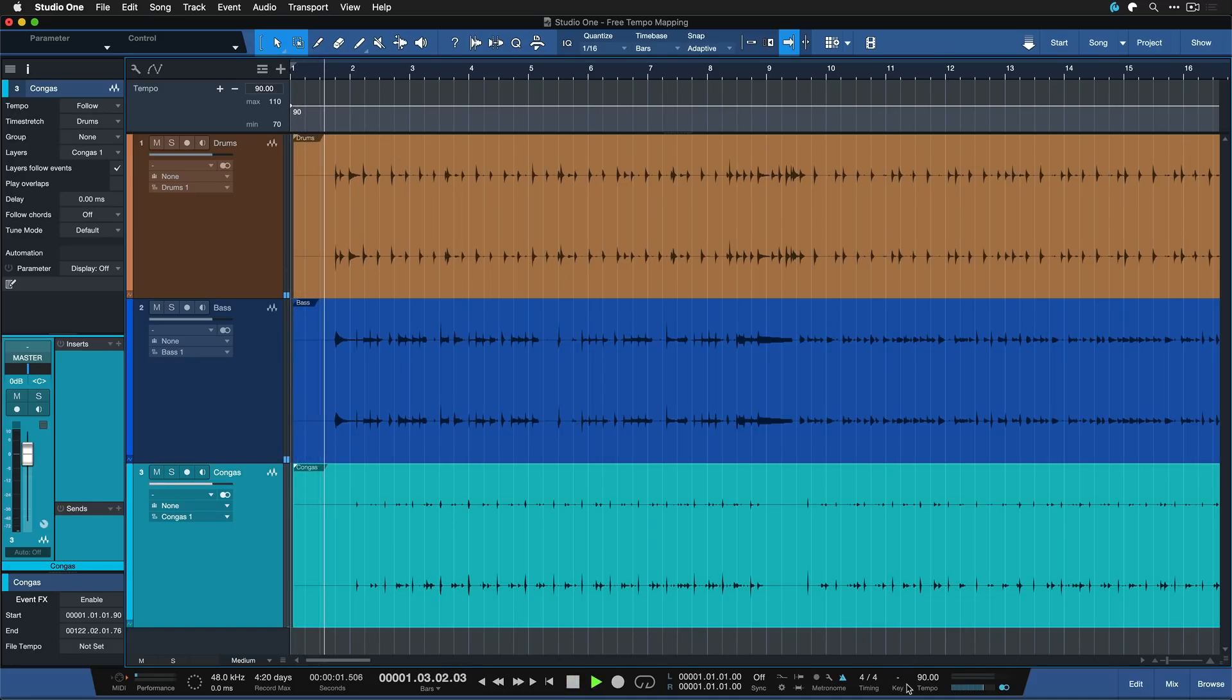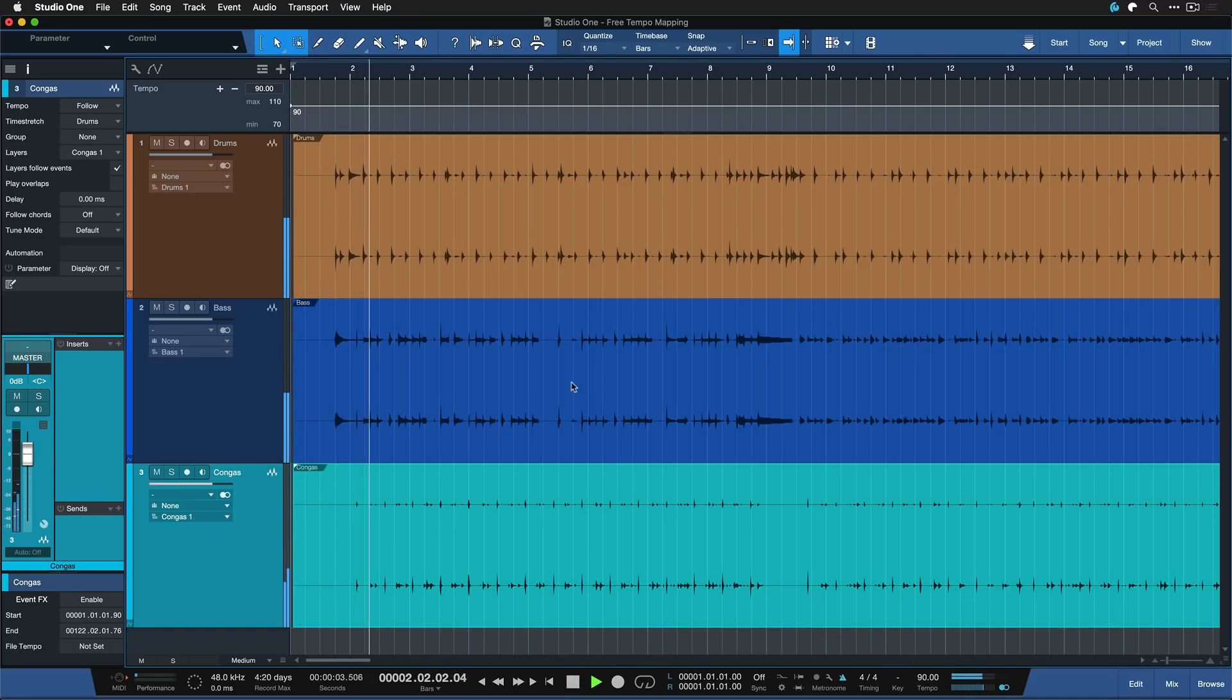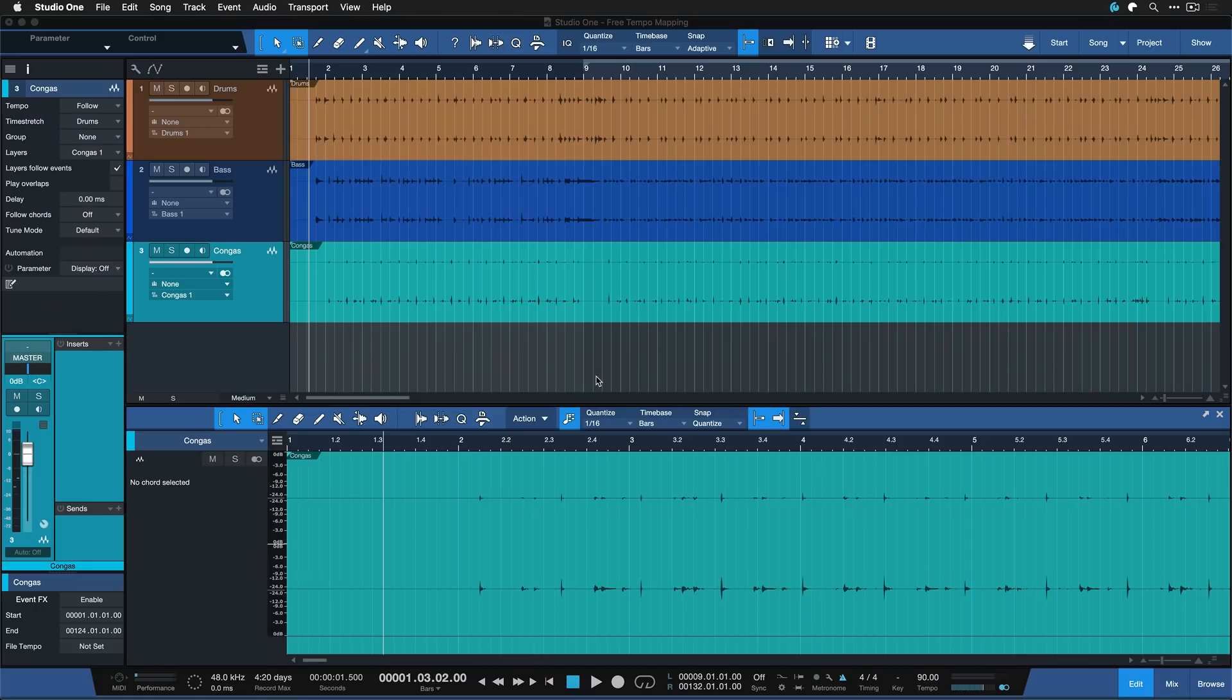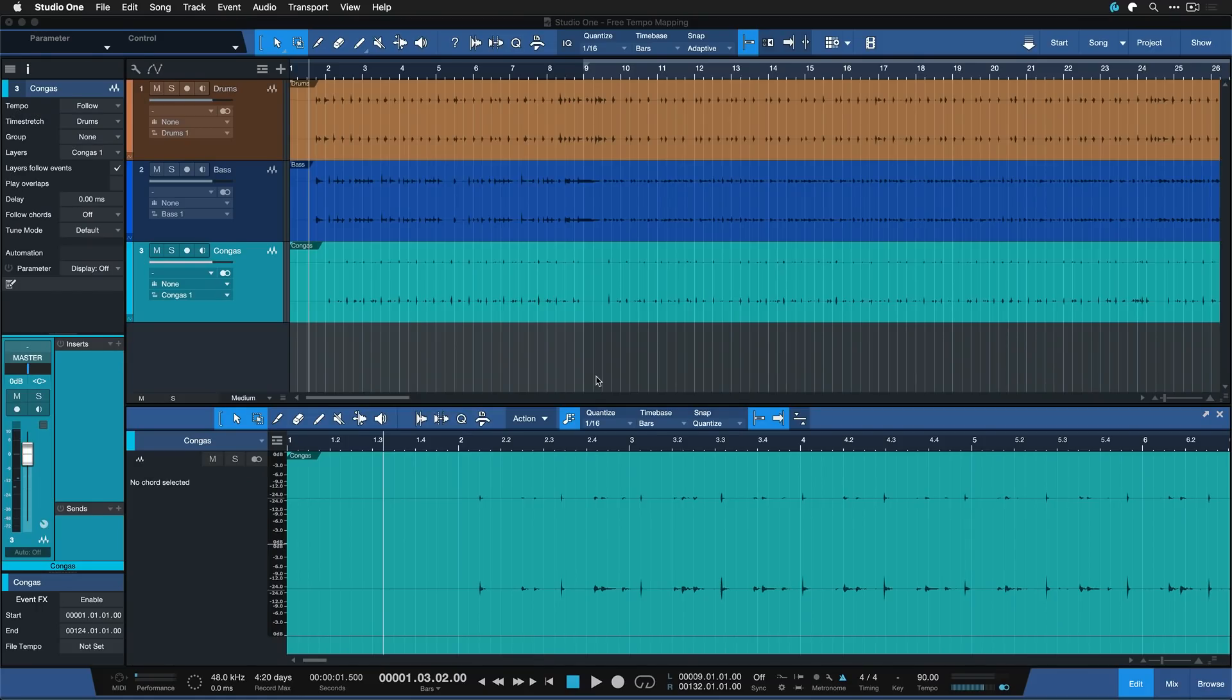In the beginning it seems to work, but now you can hear it starts drifting apart. Many of you seem to deal with these kind of sessions recorded without a click and are now wondering how can I align that to a fixed BPM.